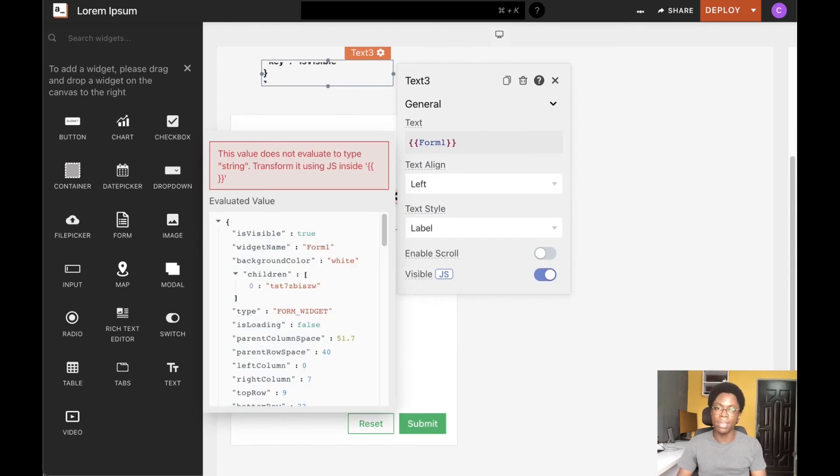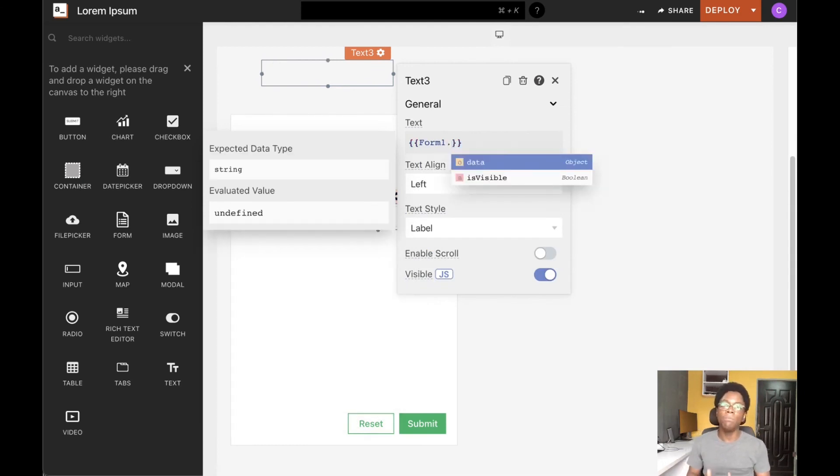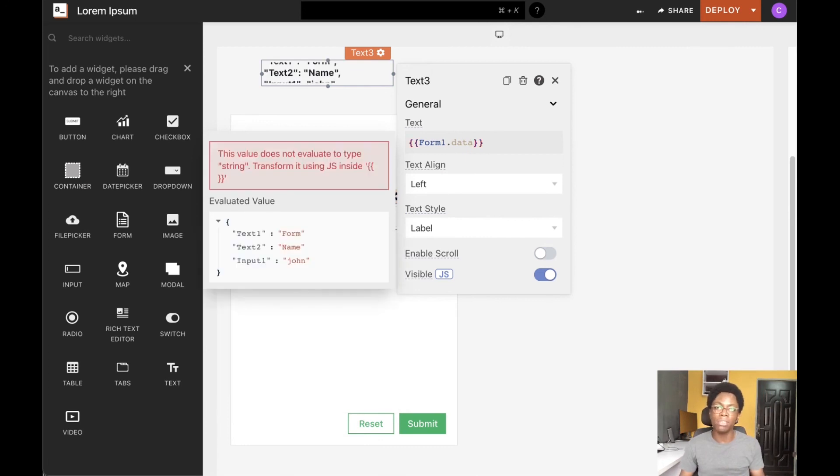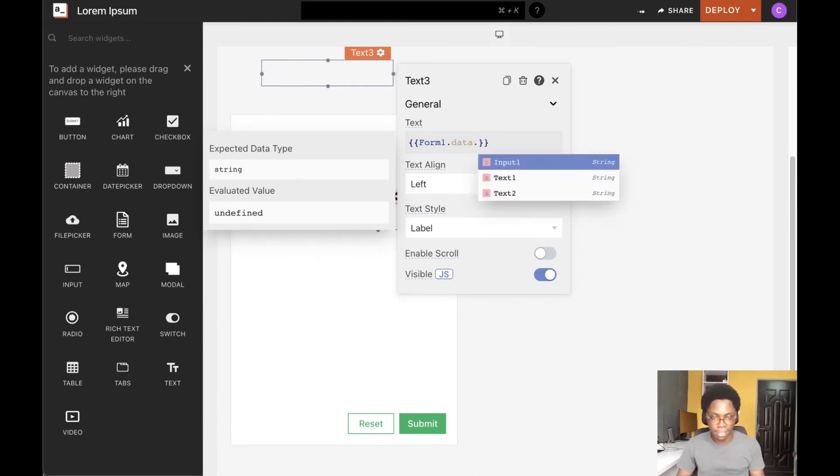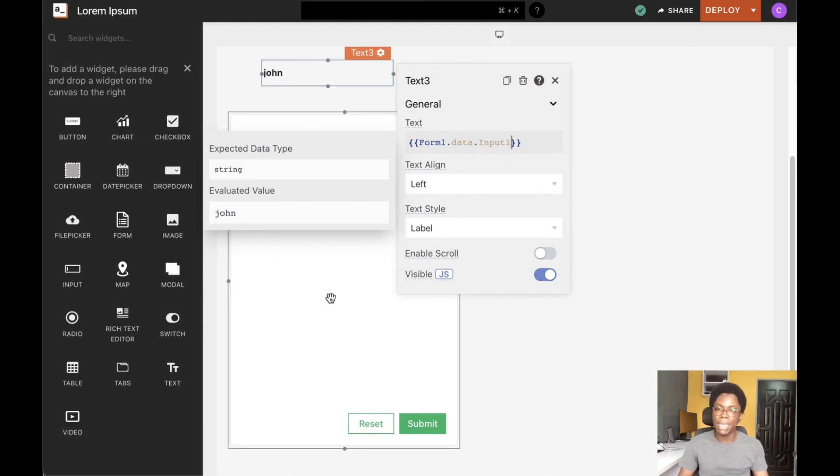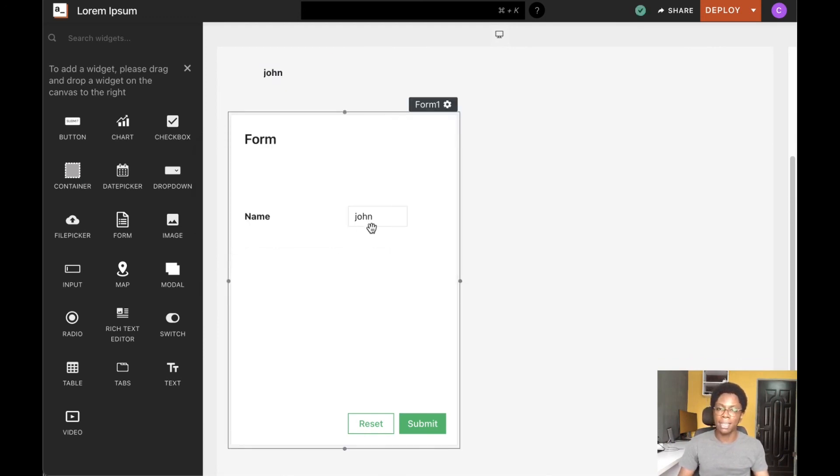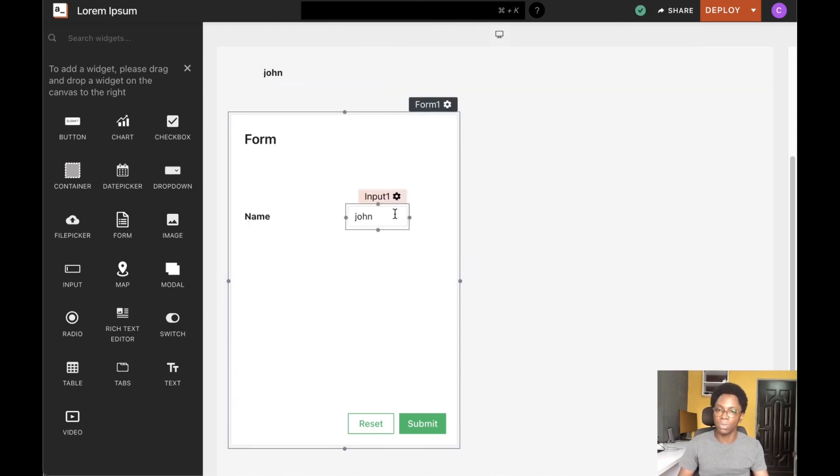I'm going to access the form widget. The form widget has a data property that enables us to access every input within it. I'm going to be accessing data from the input, and we can see that the name entered here is reflected on the text widget.